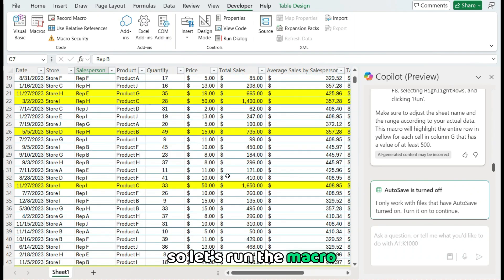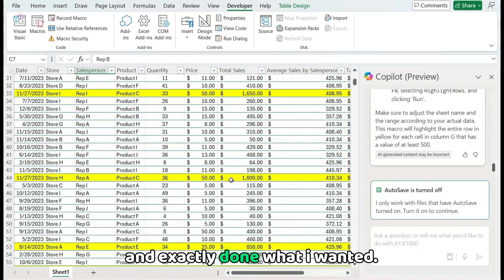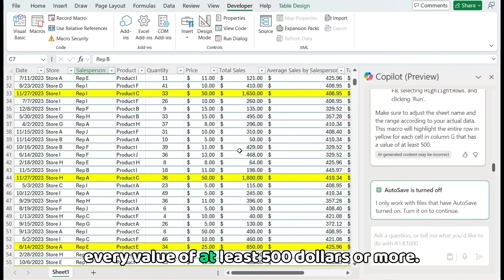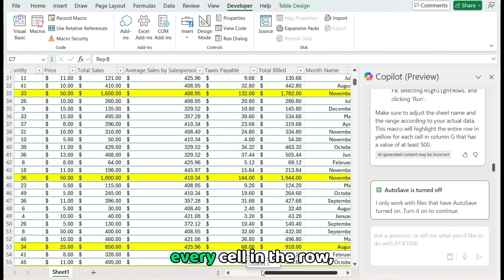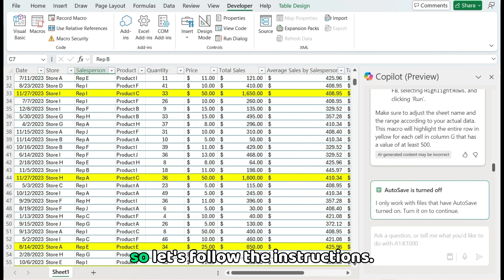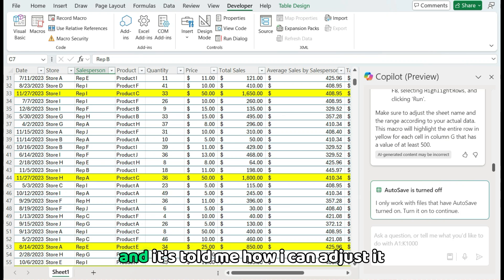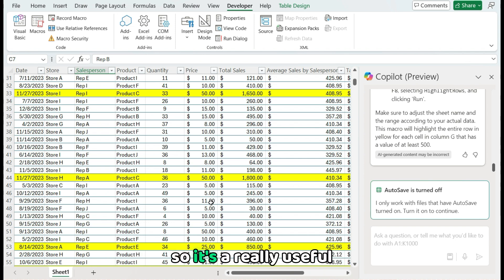So it's run the macro and exactly done what I wanted. So every value of at least $500 or more, it's highlighted the entire row, every cell in the row. So it's followed the instructions, it's created a loop, and it's told me how I can adjust it, or how I can insert it into my macro. So it's a really useful tool for creating macros.